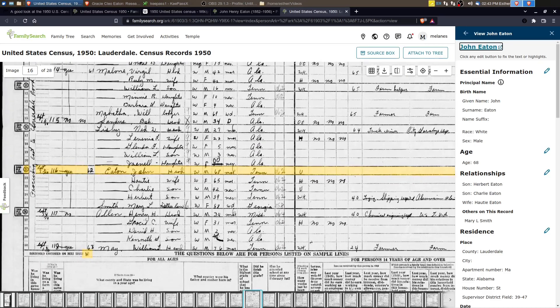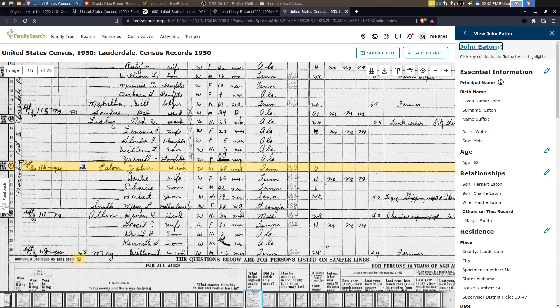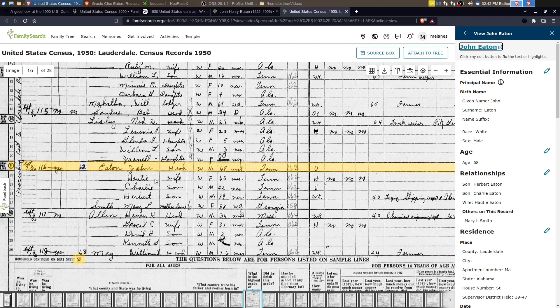Let's zoom in and let's see who's here. So we have John Henry. He's 68 years old and Hottie who's 65 and it gives their ages, their place of birth as far as states.